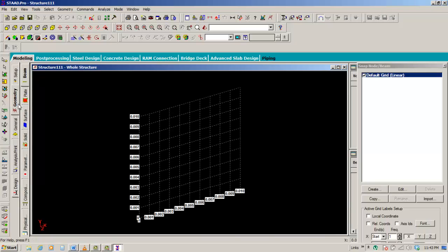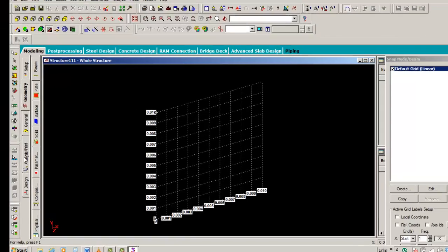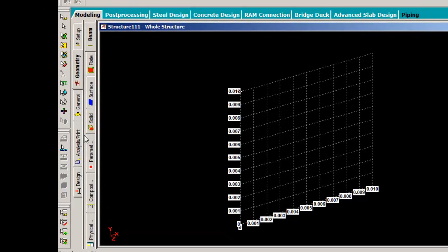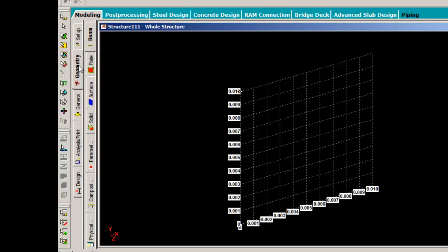STAAD Pro screen. Page control is another way, after menus and toolbars, to execute commands in STAAD Pro. Let us have discussion on page control and data area.